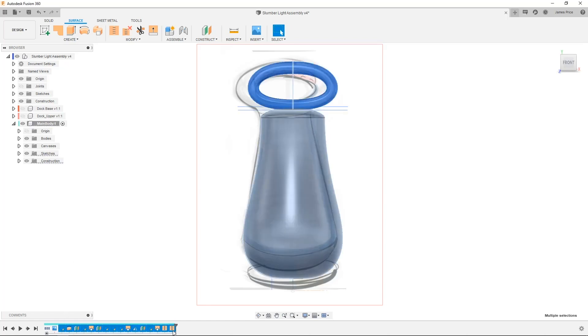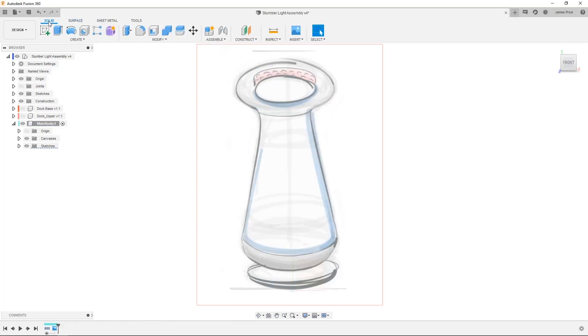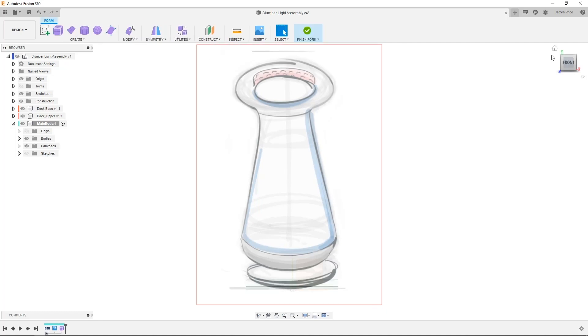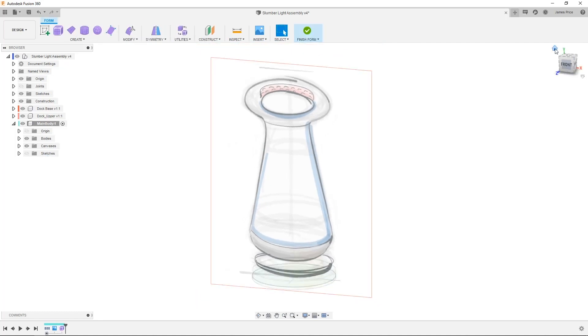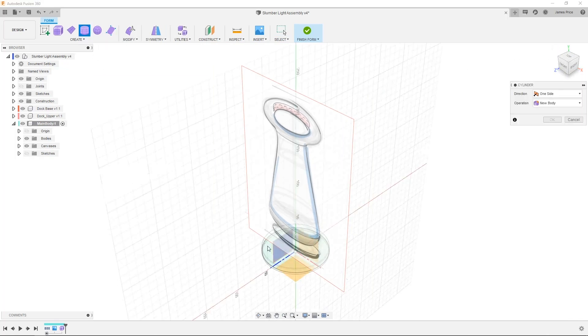I'll undo this and now show you the power behind T-Splines by creating the same model, and I'll start by bringing in a primitive from the toolbar to start to form our base design. Here I'm going to select a cylinder as I think this will be best suited to shape into our lamp.